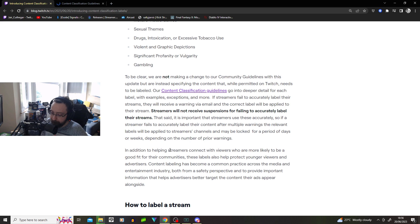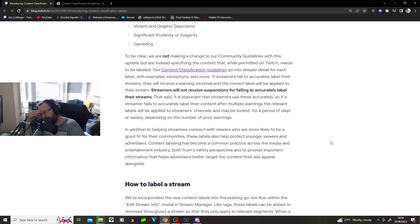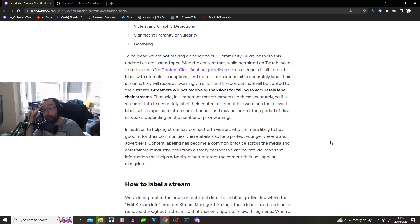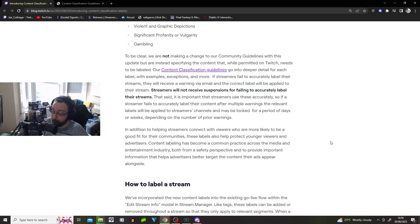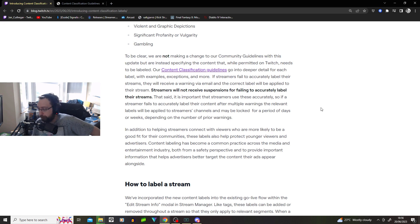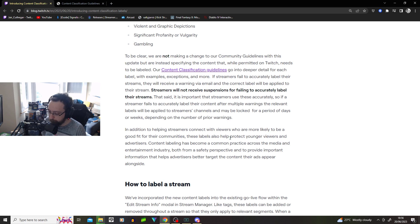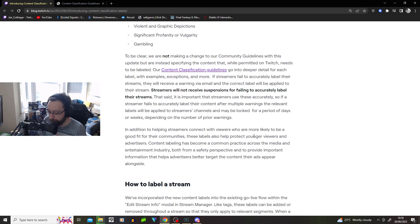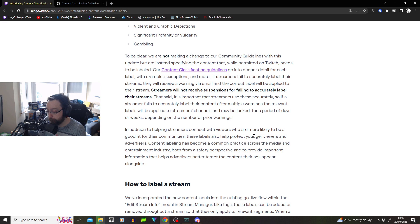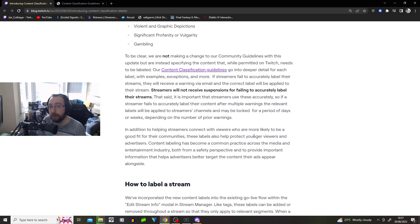In addition to helping streamers connect with viewers, I get that you probably need to do it for legal reasons. You don't want a 16-year-old walking into a game where, what am I saying? Most 16-year-olds play GTA 5. Most 12-year-olds play GTA 5. What has the world come to? These labels help protect younger viewers and advertisers. Content labeling has become a common practice across the media and entertainment industry.